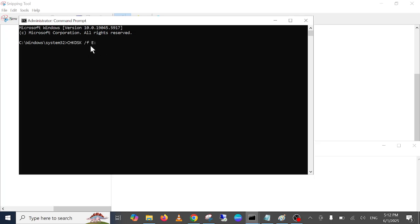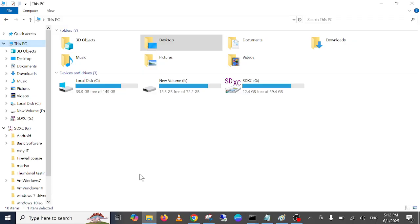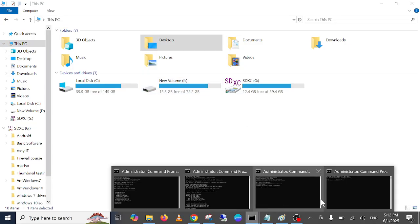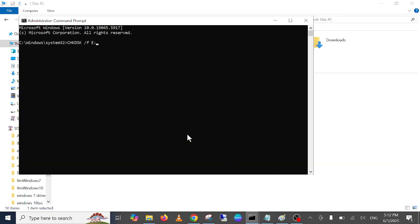Now you need to hit this command. This command basically repairs your check disk errors. You need to change your drive letter accordingly. In my case, I'm testing it in the E drive. Make sure you are entering the correct drive in which you are facing the issue.